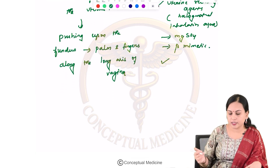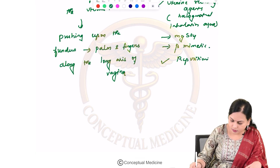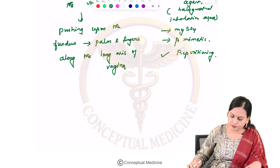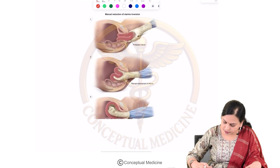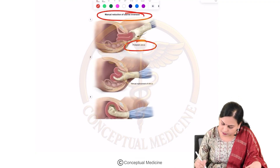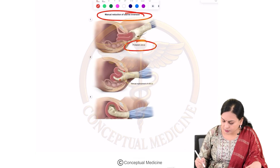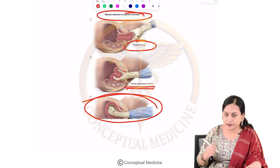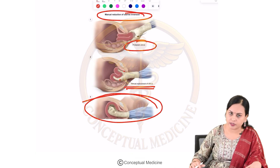After ensuring all these steps, you can attempt repositioning. This picture shows a manual reduction of uterine inversion — the prolapsed uterus that has come outside is held with the thumb and fingers over the fundus to attempt manual reposition. A fistus may confirm the uterus has returned to normal position.